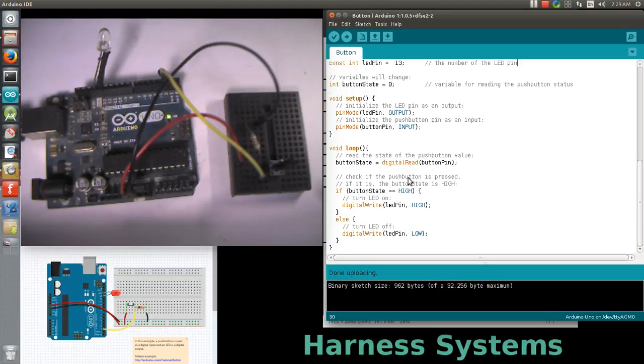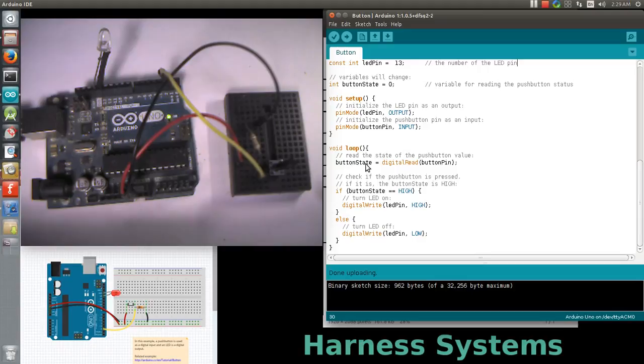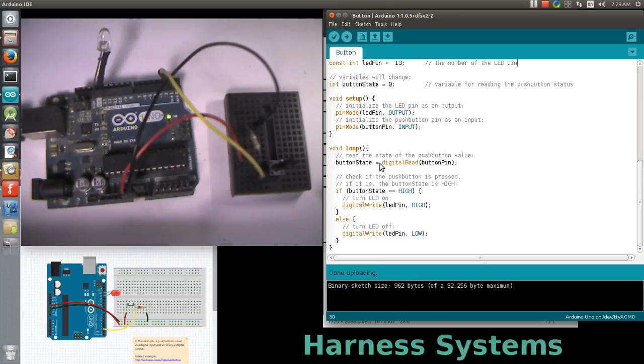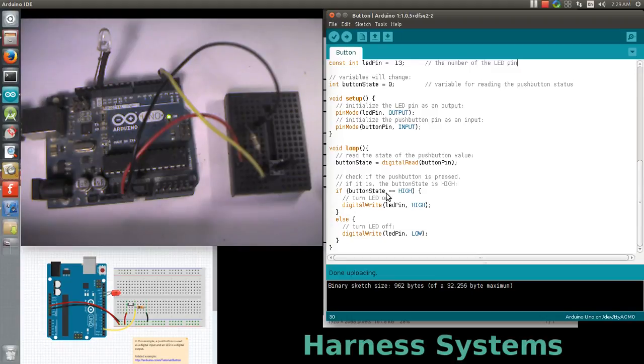In loop we are asserting the status of the switch. We read the pushButton port status using digitalRead and save it in a variable called buttonState. We have an if condition to assert the state of the button, whether high or low.